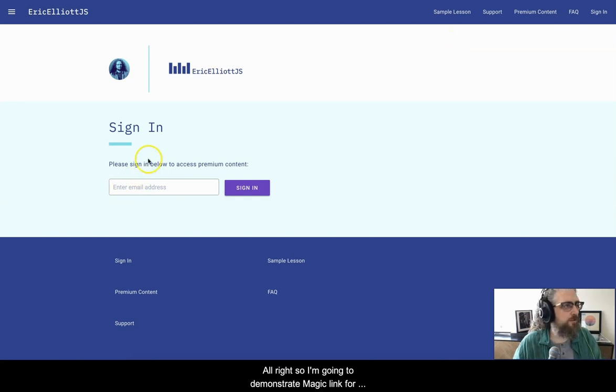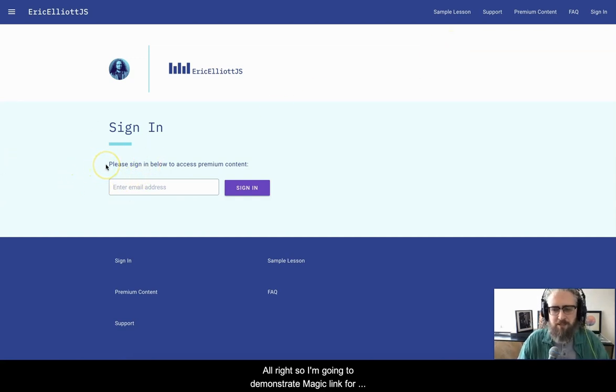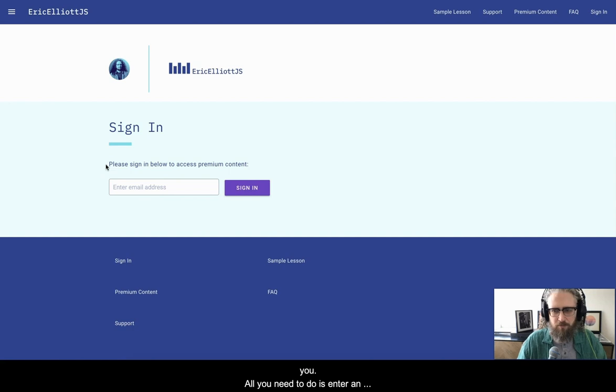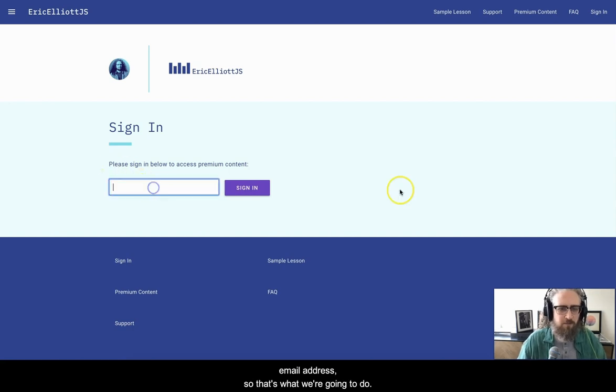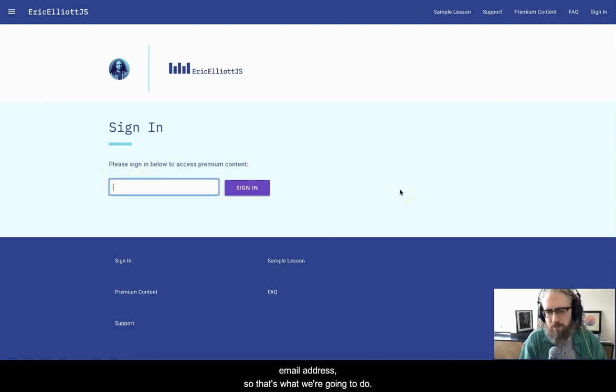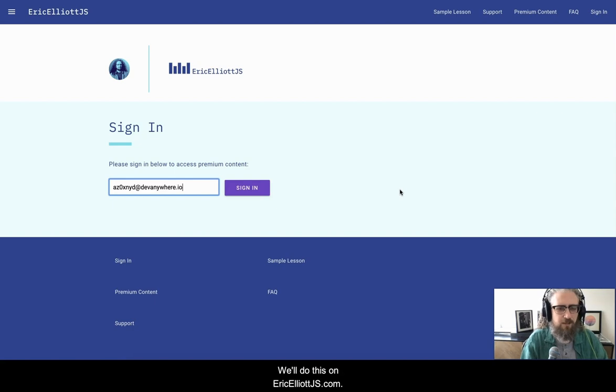All right, so I'm going to demonstrate Magic Link for you. All you need to do is enter an email address. So that's what we're going to do on ericgalliotjs.com.